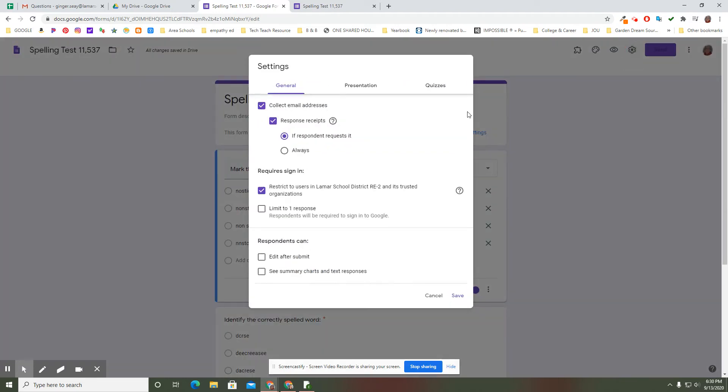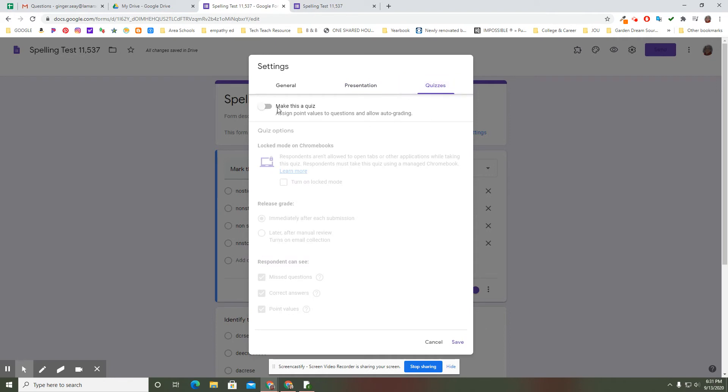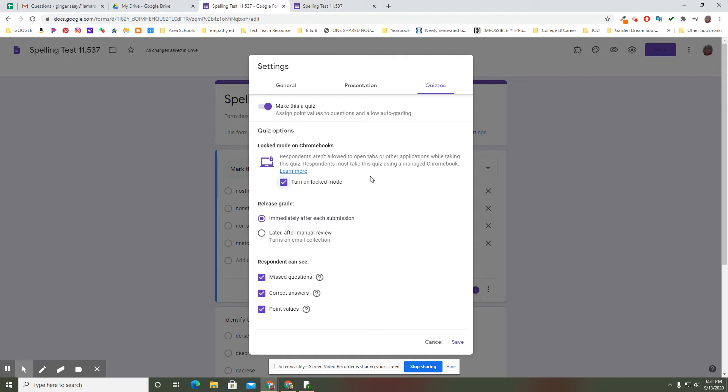That's over here in the settings as you set up what you want this to look like. Here in quizzes make this and then turn on locked mode. They can't open another tab. They have to take this quiz on a Chromebook. They couldn't do it on their phone. They couldn't do it on a home computer. It would have to be on a managed by the district Chromebook. So there's that feature if that helps.